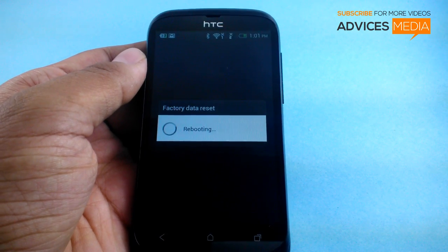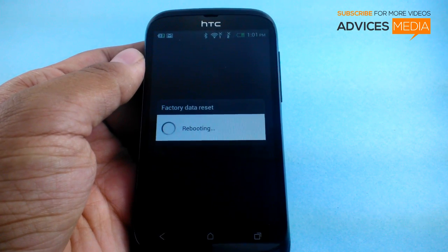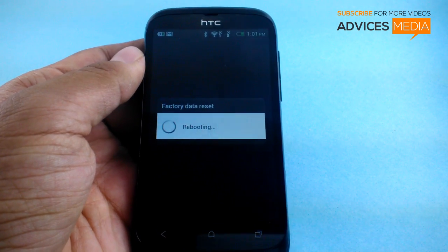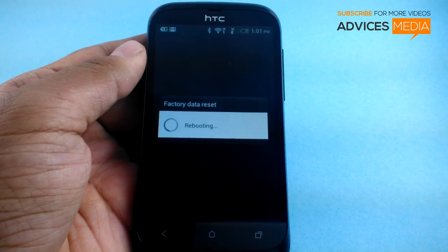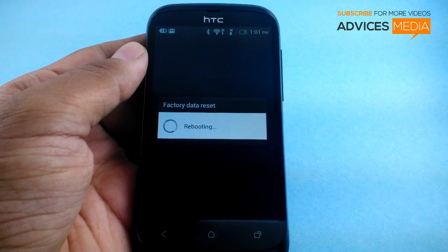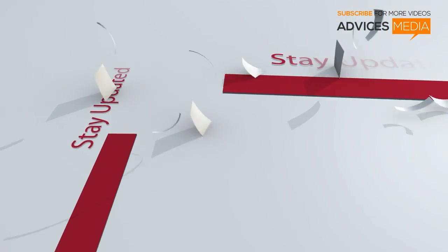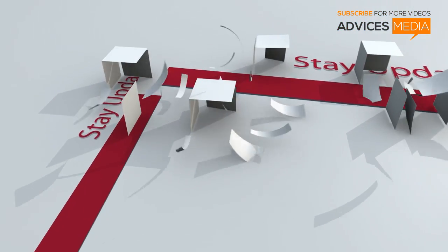Meanwhile, thanks for watching. Do subscribe to our channel for more related videos. Thank you.